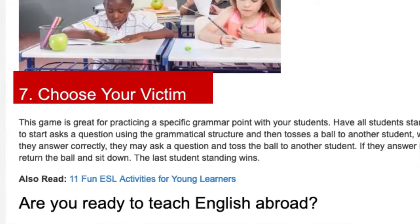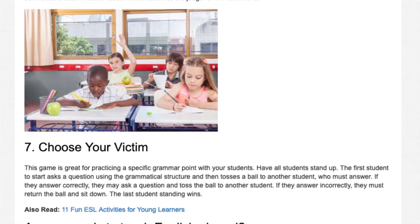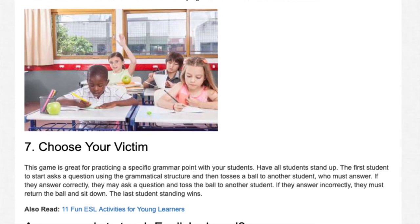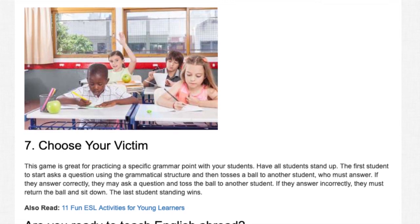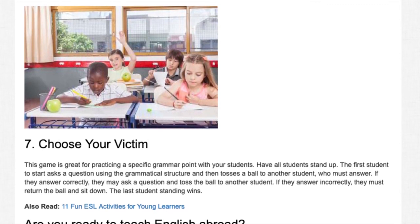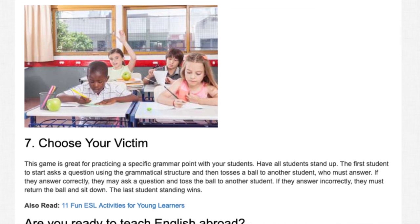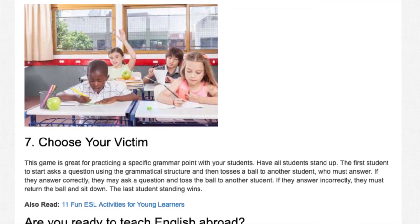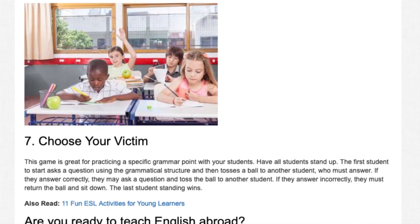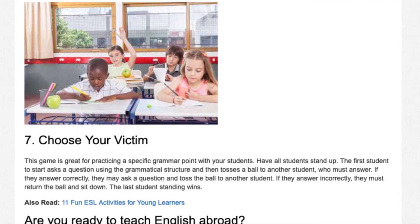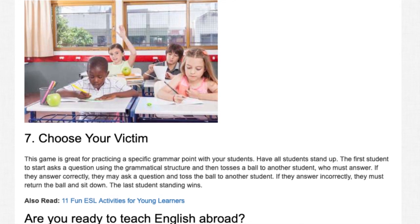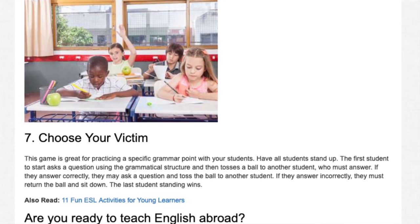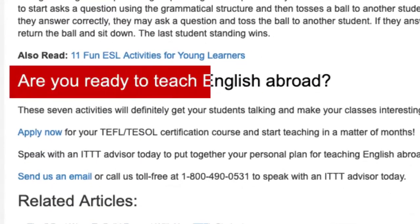7. Choose Your Victim. This game is great for practicing a specific grammar point. Have all students stand up. The first student asks a question using the target grammatical structure and tosses a ball to another student, who must answer. If they answer correctly, they may ask a question and toss the ball to another student. If they answer incorrectly, they must return the ball and sit down. The last student standing wins.